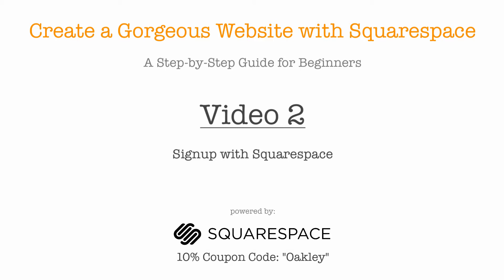Hi, this is Ryan Oakley and welcome to this free online course: Create a Gorgeous Website with Squarespace, a step-by-step guide for beginners. This is video number two, and in this video we're going to be signing up with Squarespace.